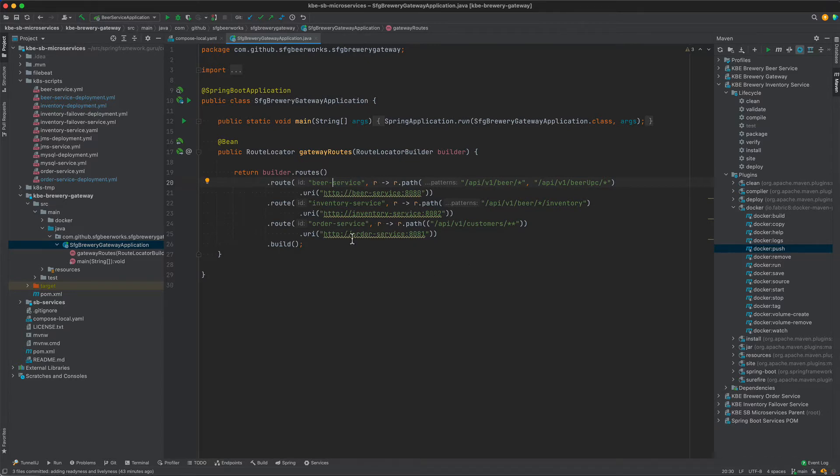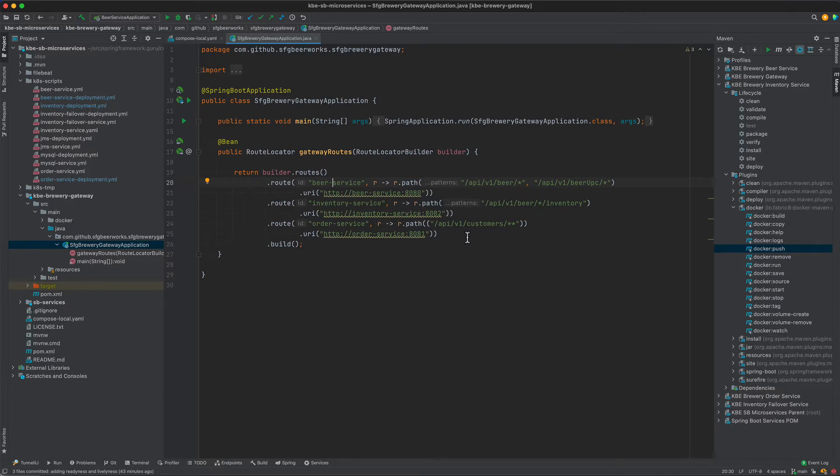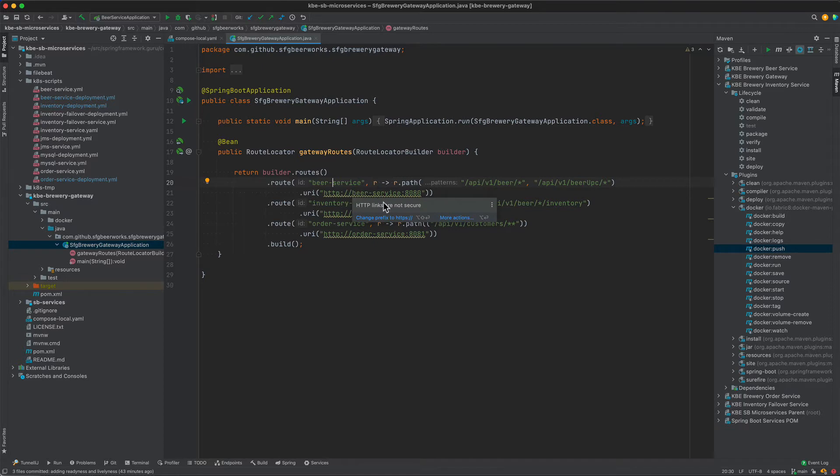These are things being mapped in the gateway controller. Those host names are going to be managed by Kubernetes, enabling our service lookup to find out where those services are through the host name. Then our traffic will be routed there through the Spring Cloud Gateway. What's important is that Kubernetes is able to resolve beer service, inventory service, and order service.